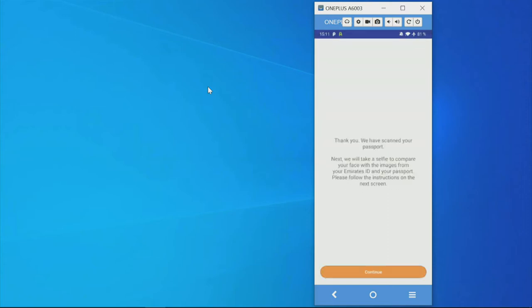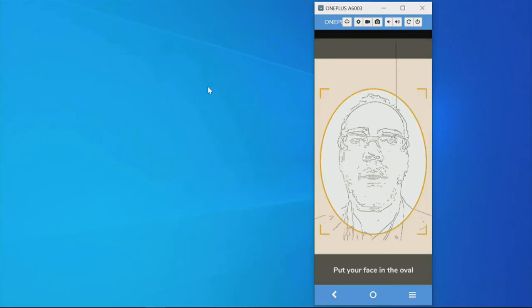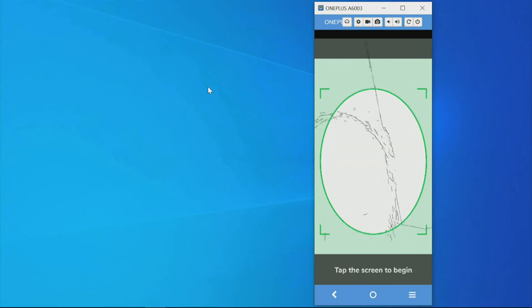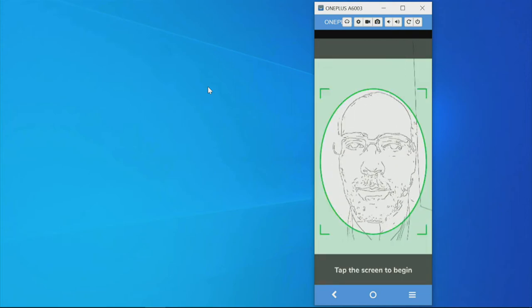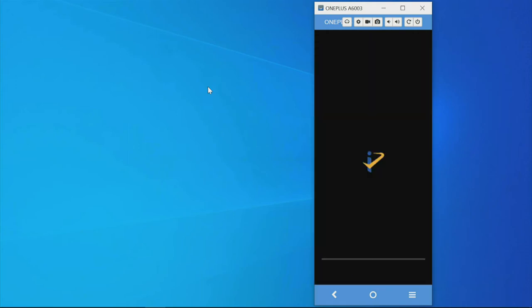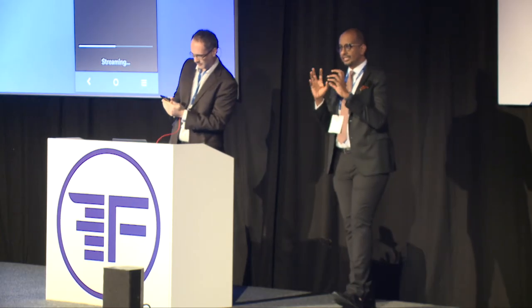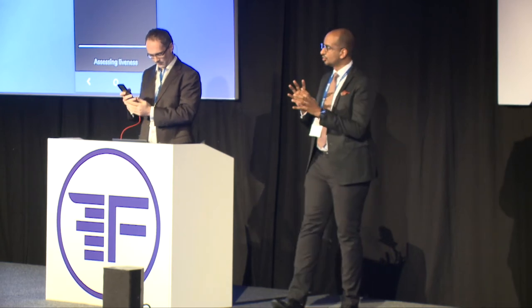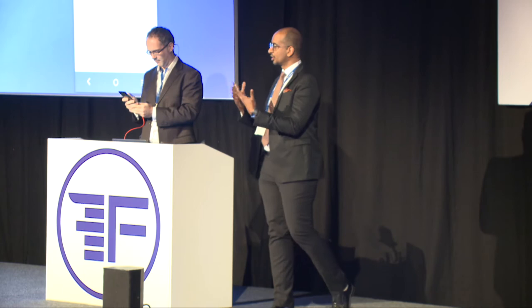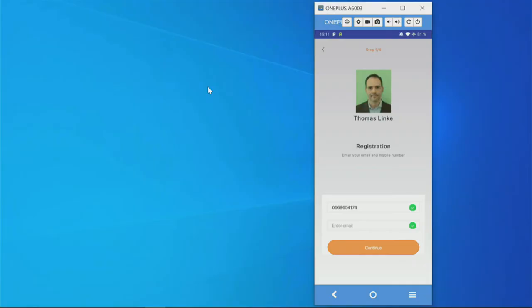Now both documents are onboarded and verified. In the next step, I do face recognition to ensure it's really me who is onboarding these documents. I press continue. The flickering you see is liveness detection — to confirm it's a real person, checking skin tone, not a picture or video.